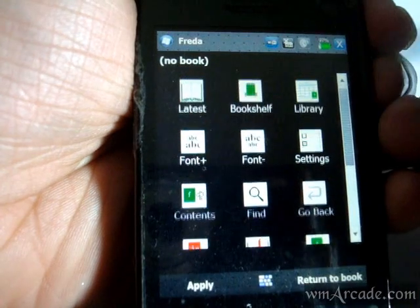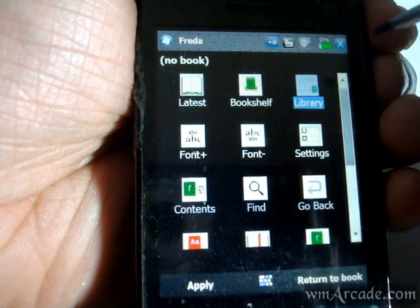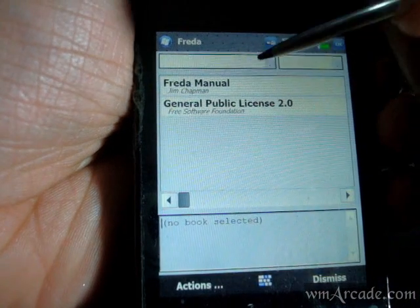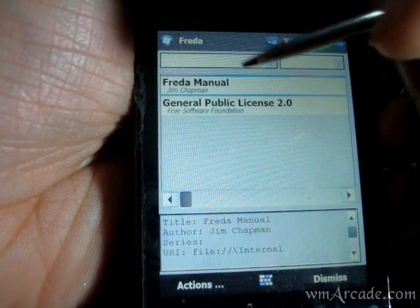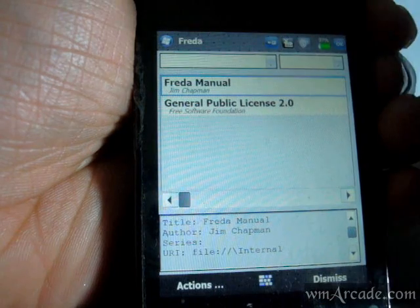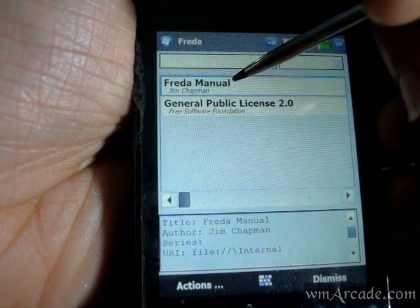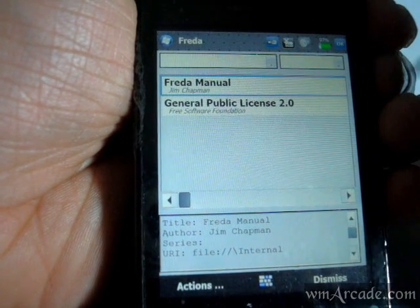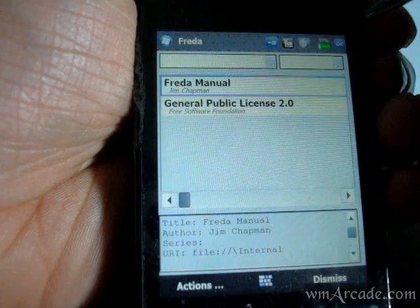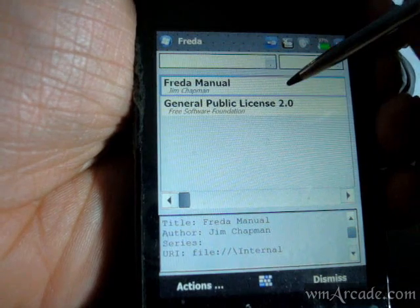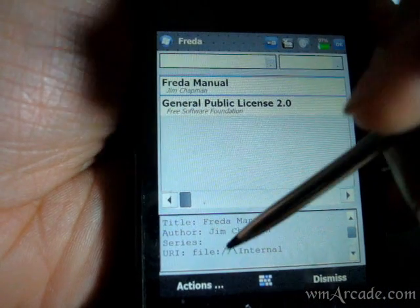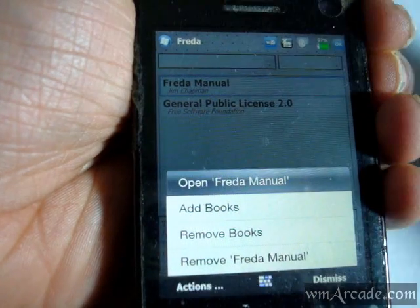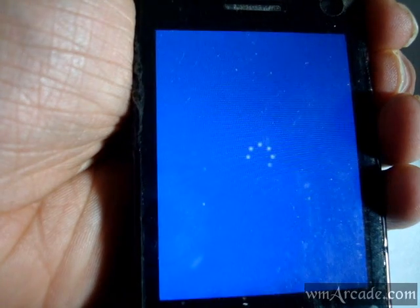This is how it looks — this is the main menu and you can open up the books that you have in your library. We'll have a quick look at the manual that the developer has included with this application, so you'll need to open it up from here.